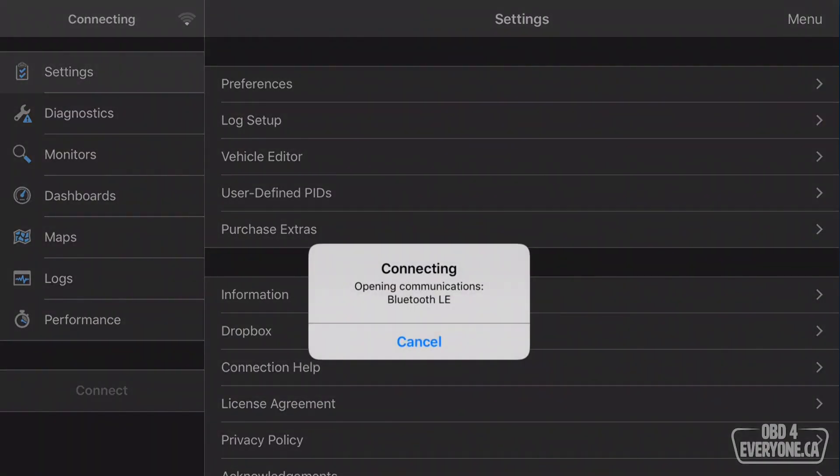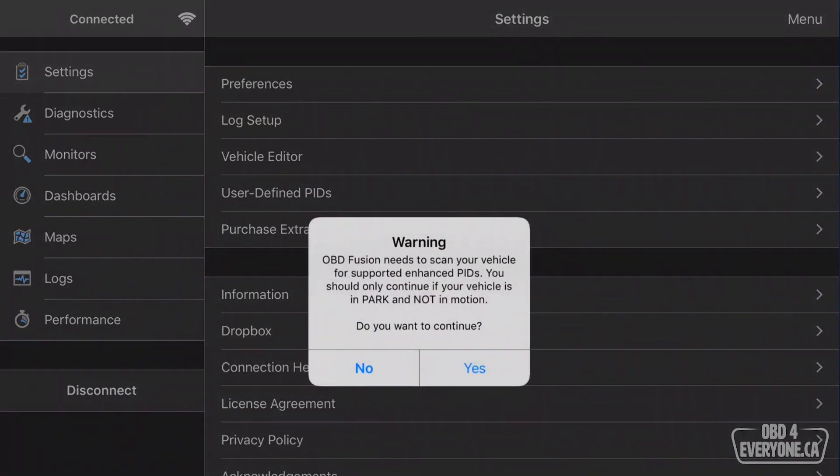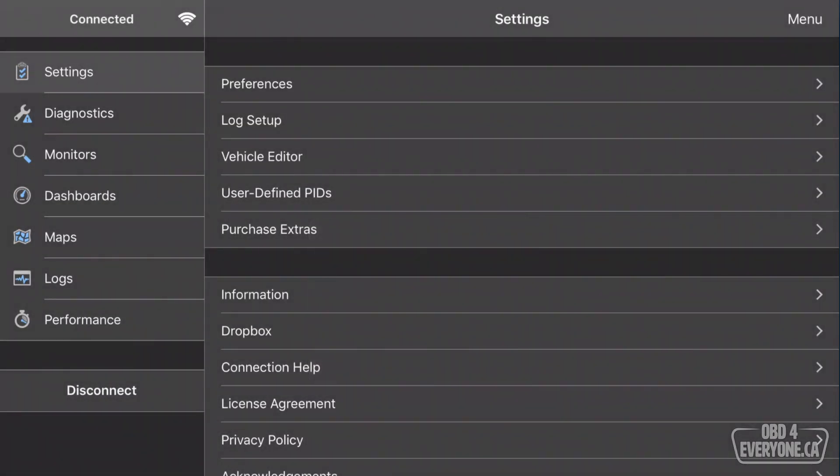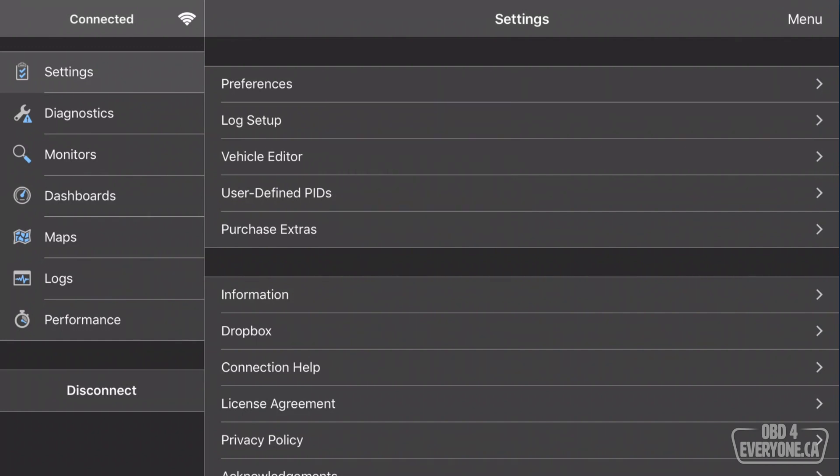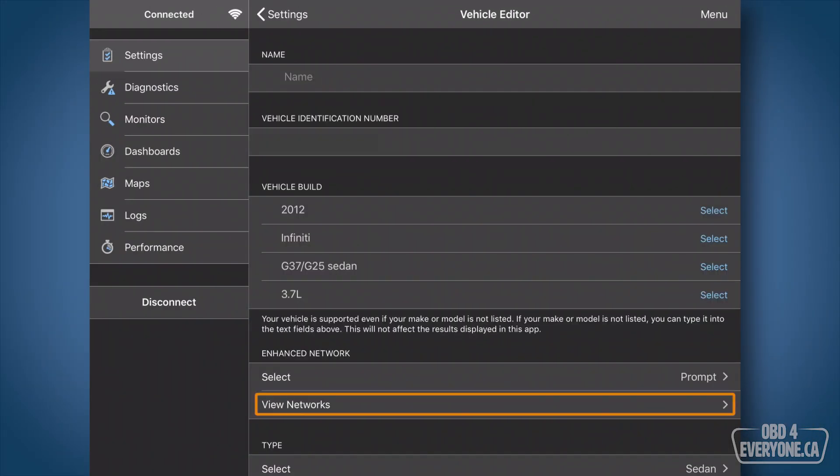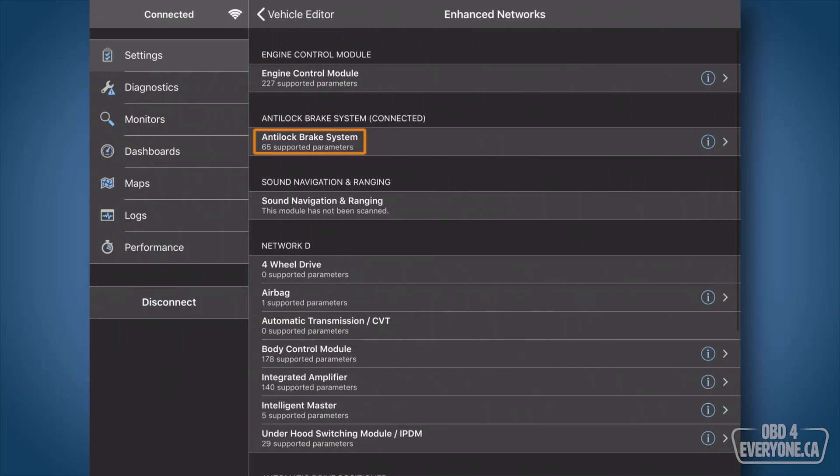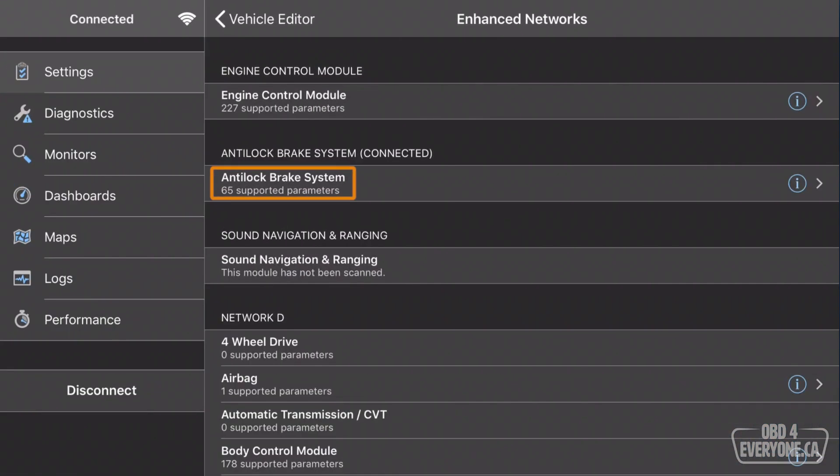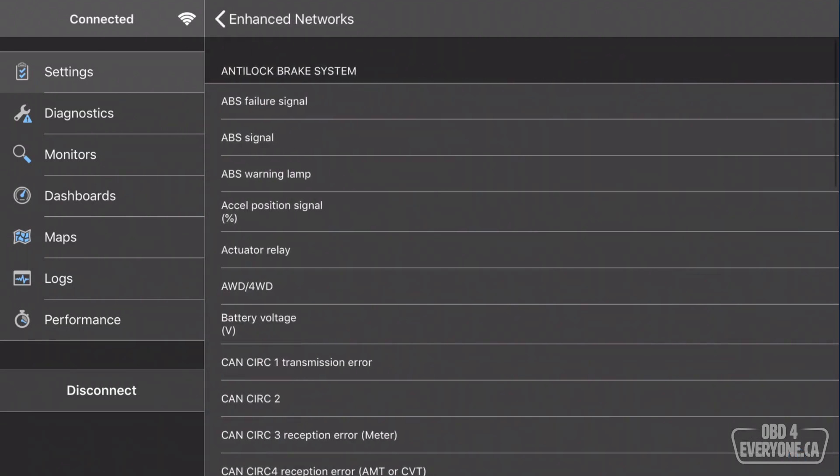Say yes, yes, and yes. Let's have a look and see where we're at. If we go back to Vehicle Editor, and View Networks, we can see we've got 65 supported parameters for the Anti-Lock Brake. Let's have a quick look at some of those.